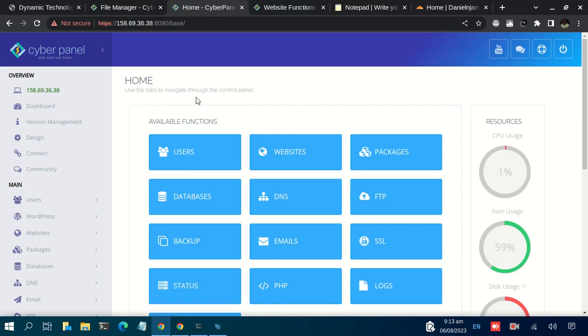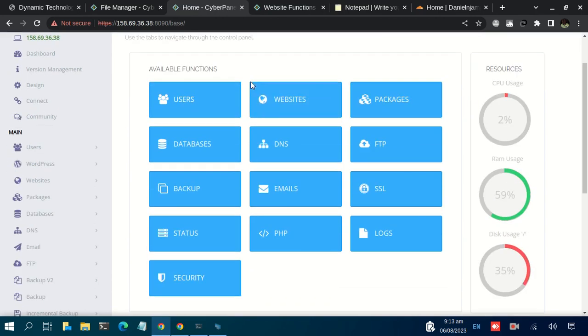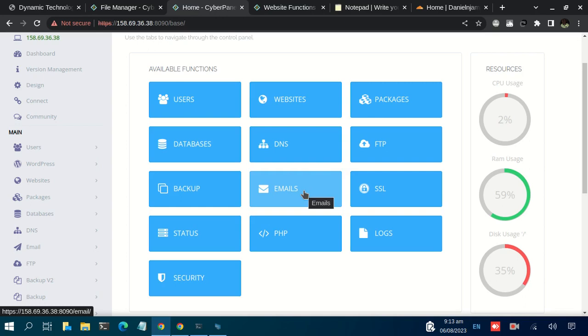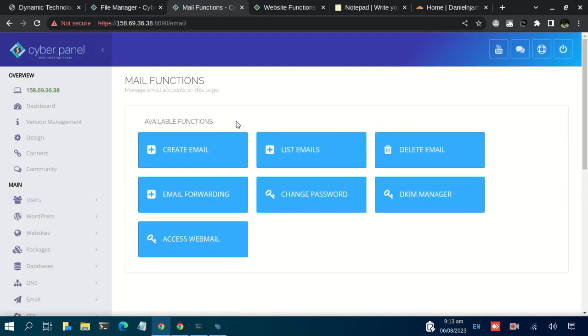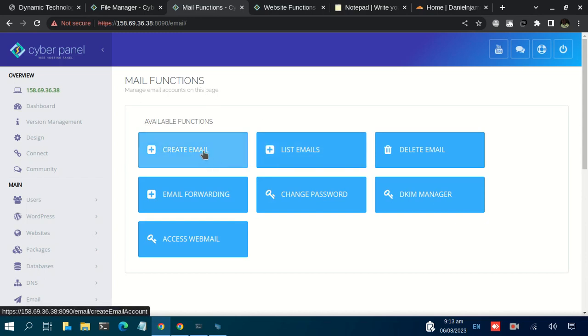You need to navigate to Emails. There's this email function here, just click on that. It opens up this page here where you can create a new email, list emails, delete emails.